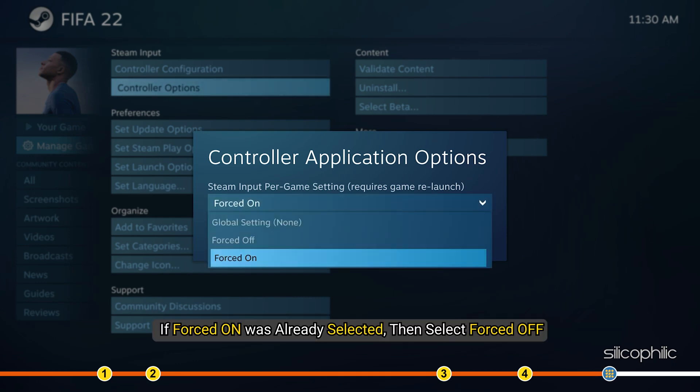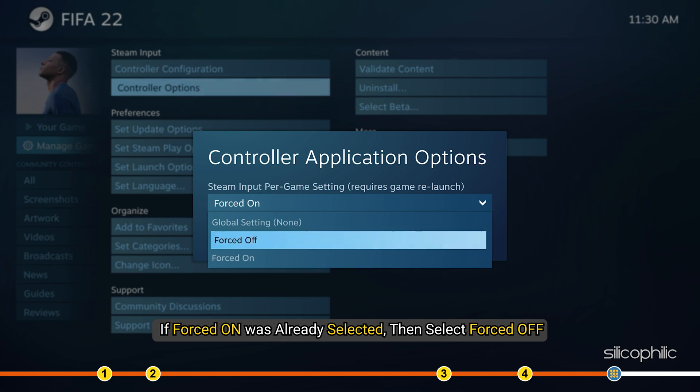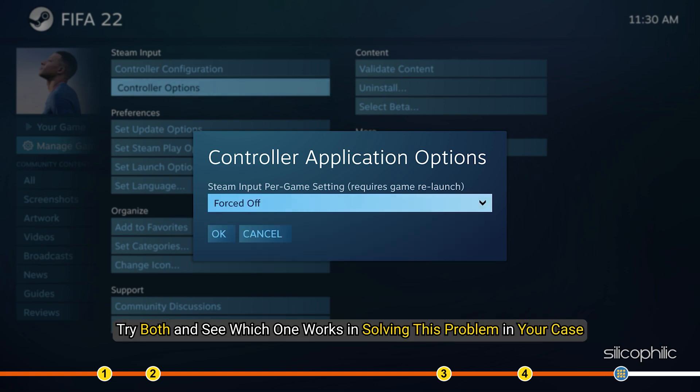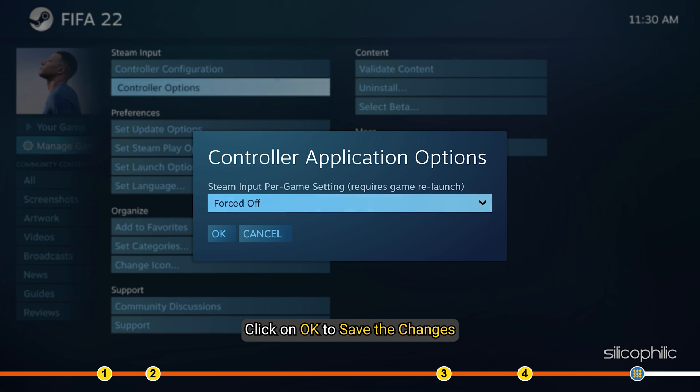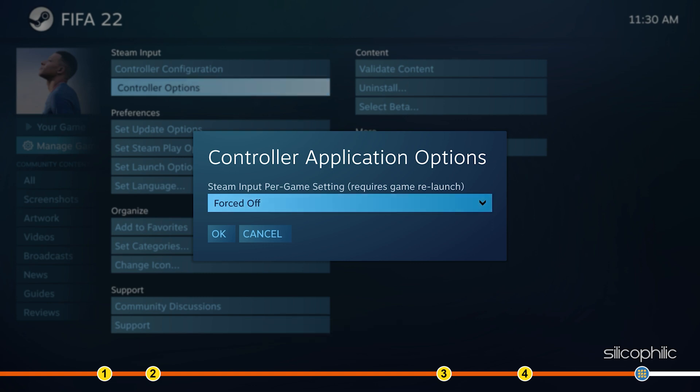Now click on the drop-down menu and select Forced On. If Forced On was already selected, then select Forced Off. Try both and see which one works in solving this problem in your case. Click on OK to save the changes. Now run the game.